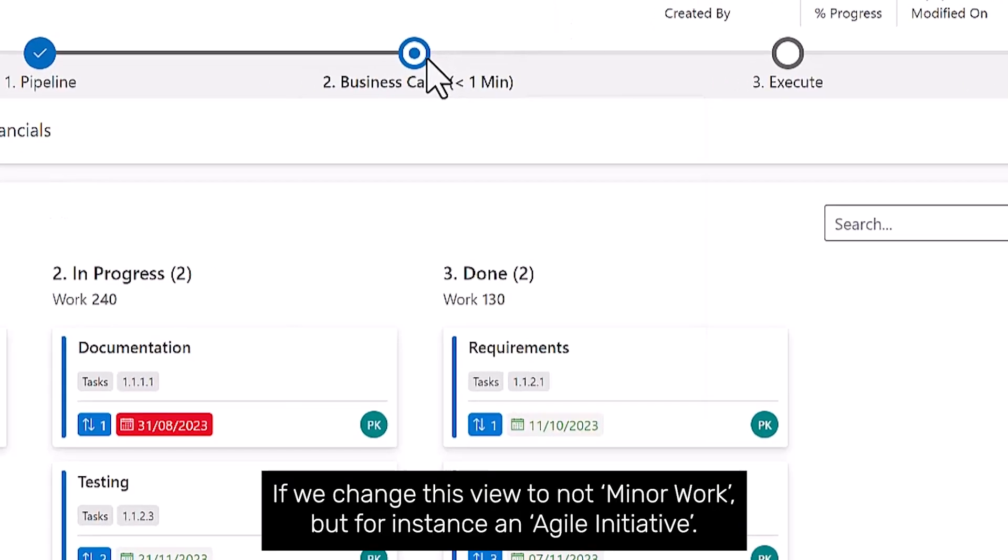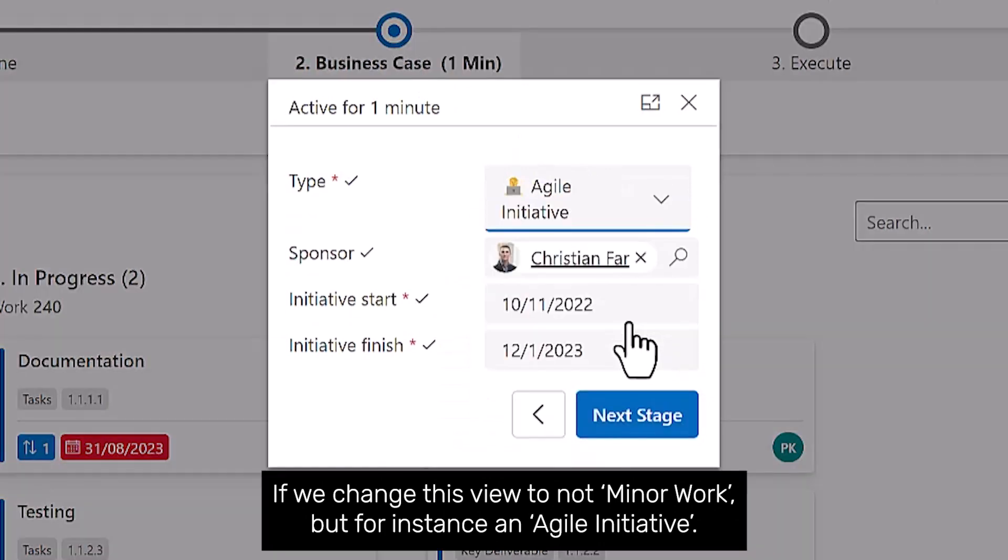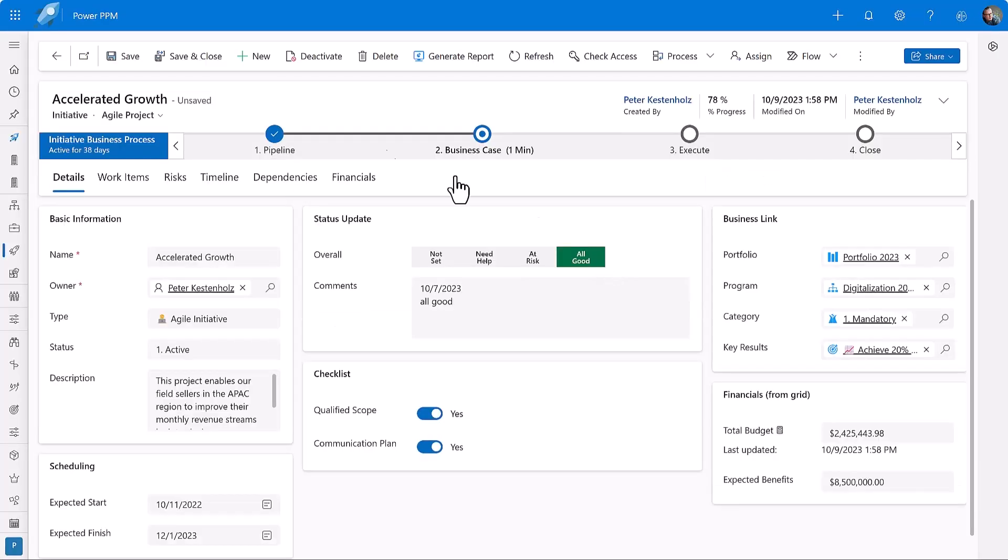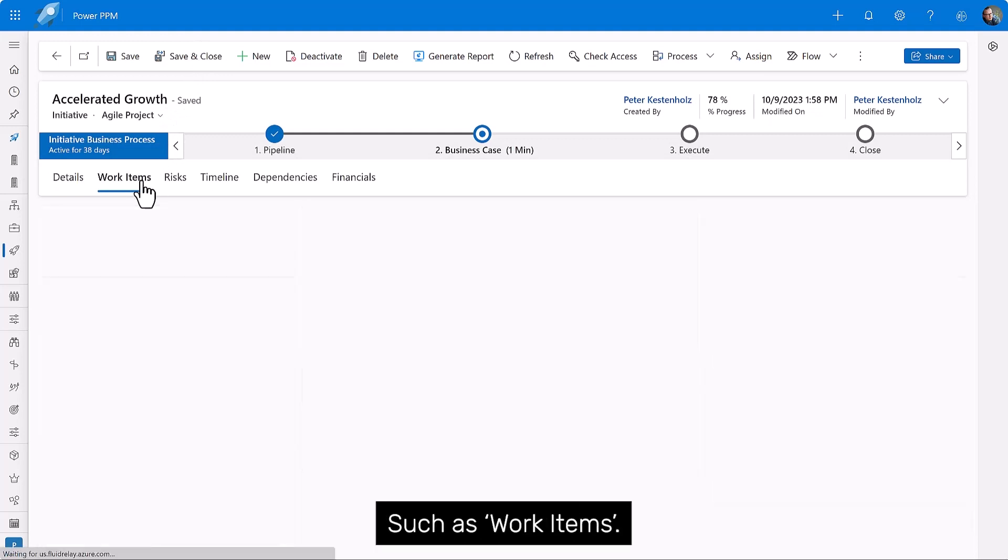If we change this view to not minor work, but for instance, an agile initiative, we will see other tabs showing up, such as work items.